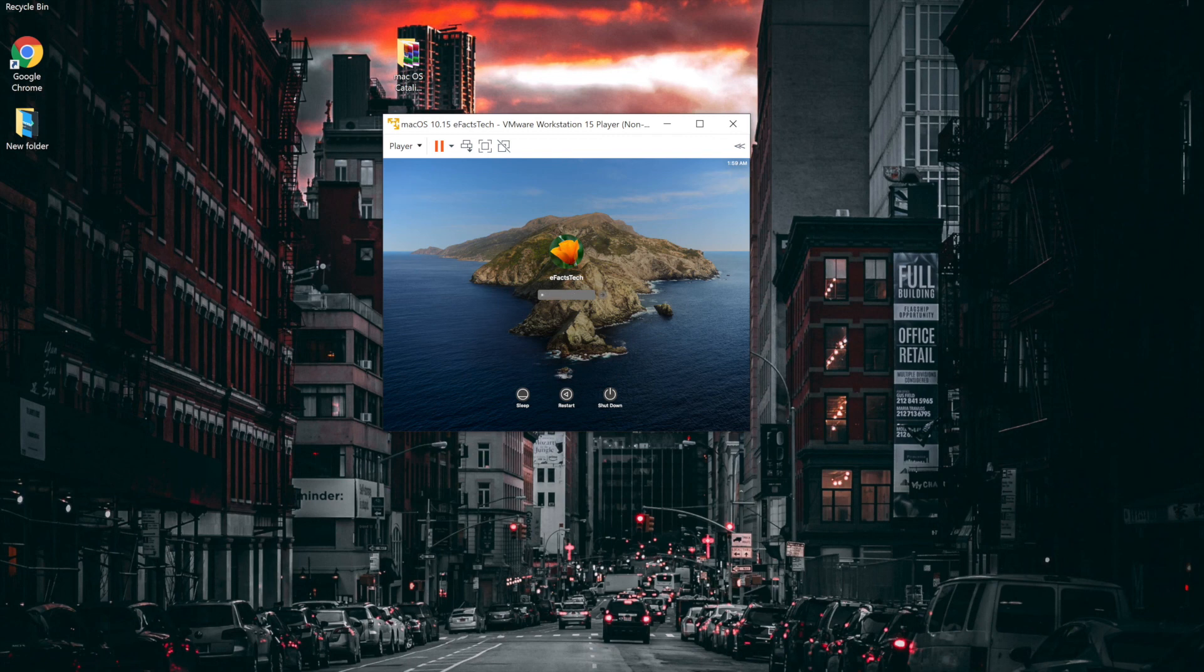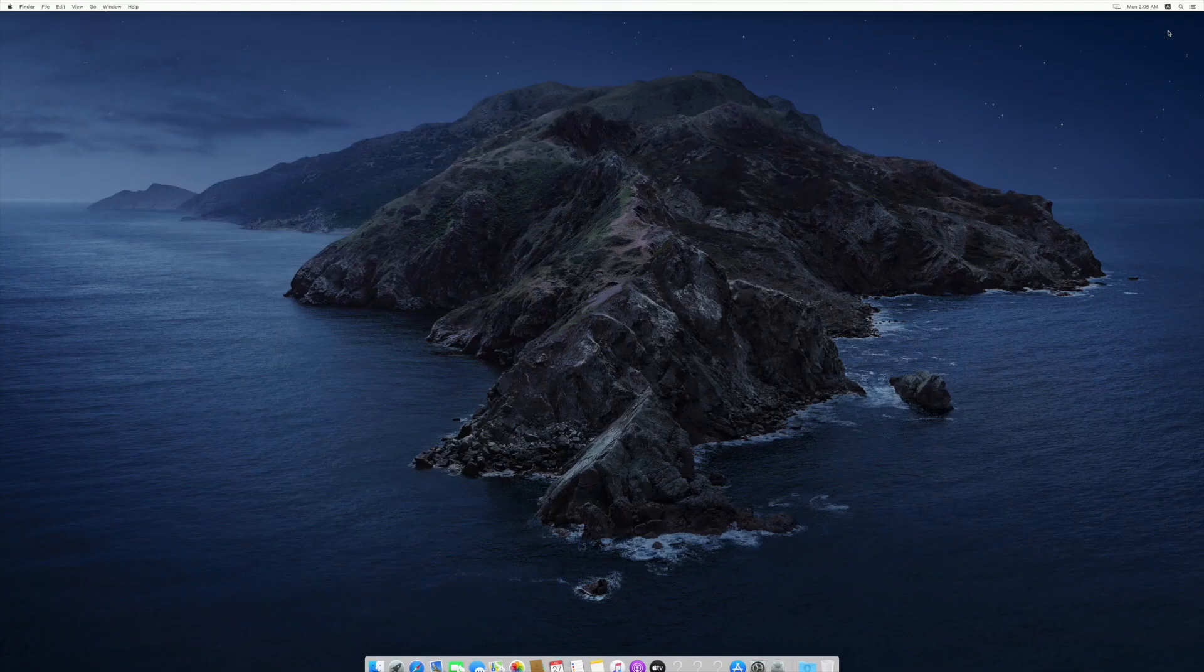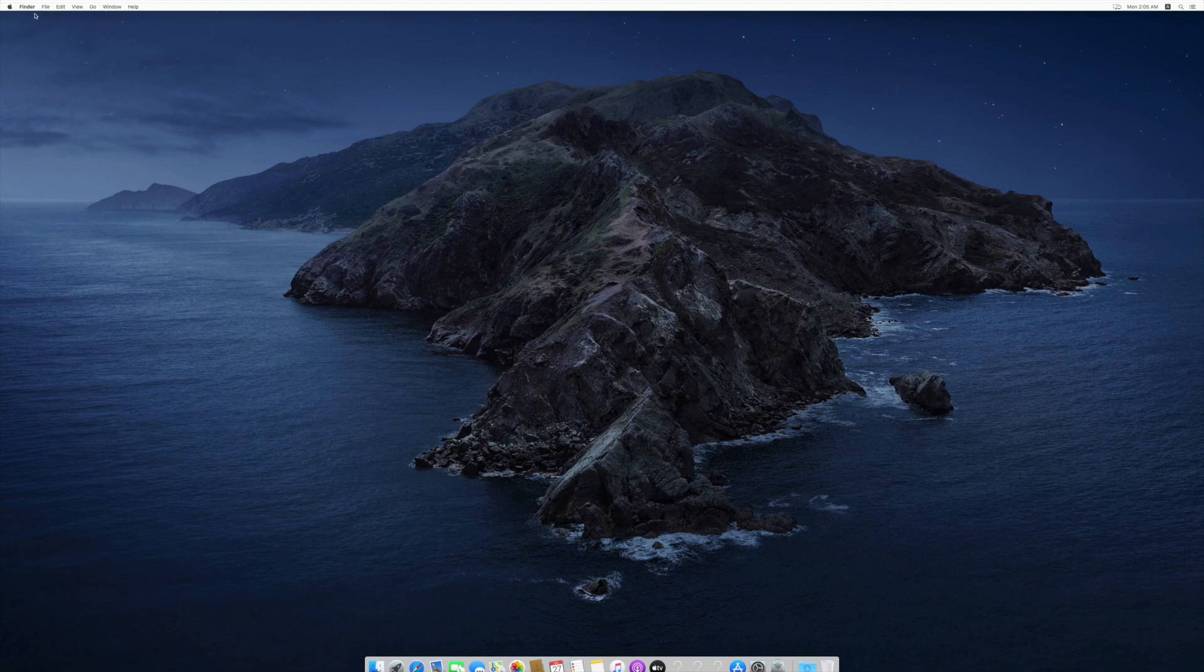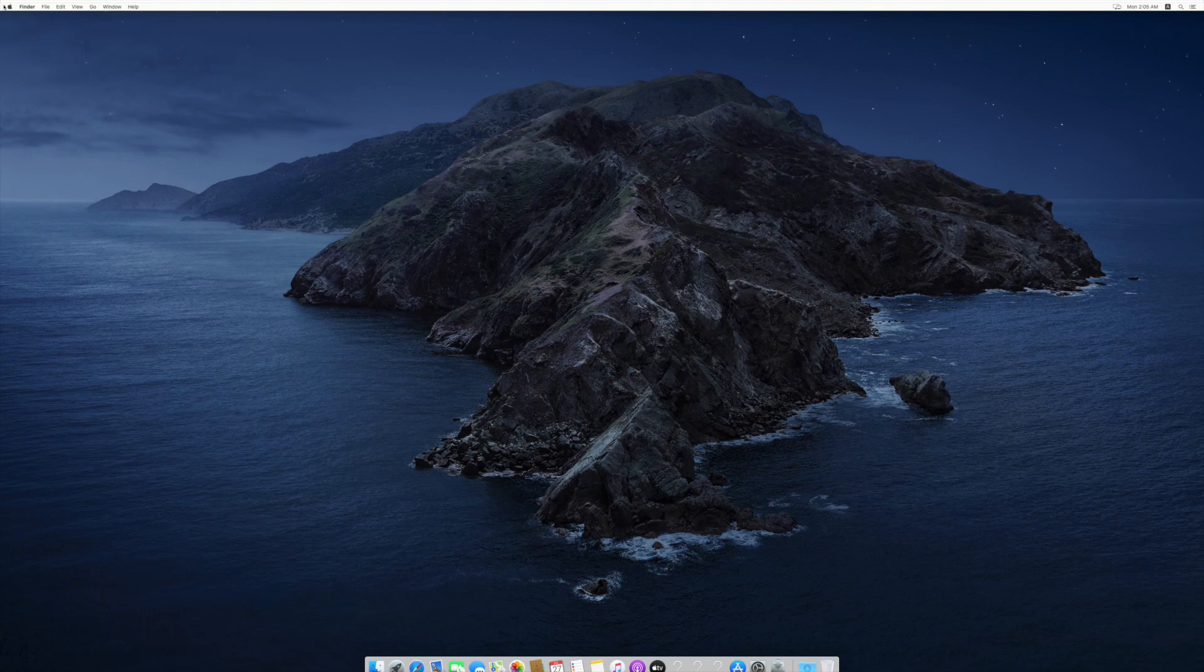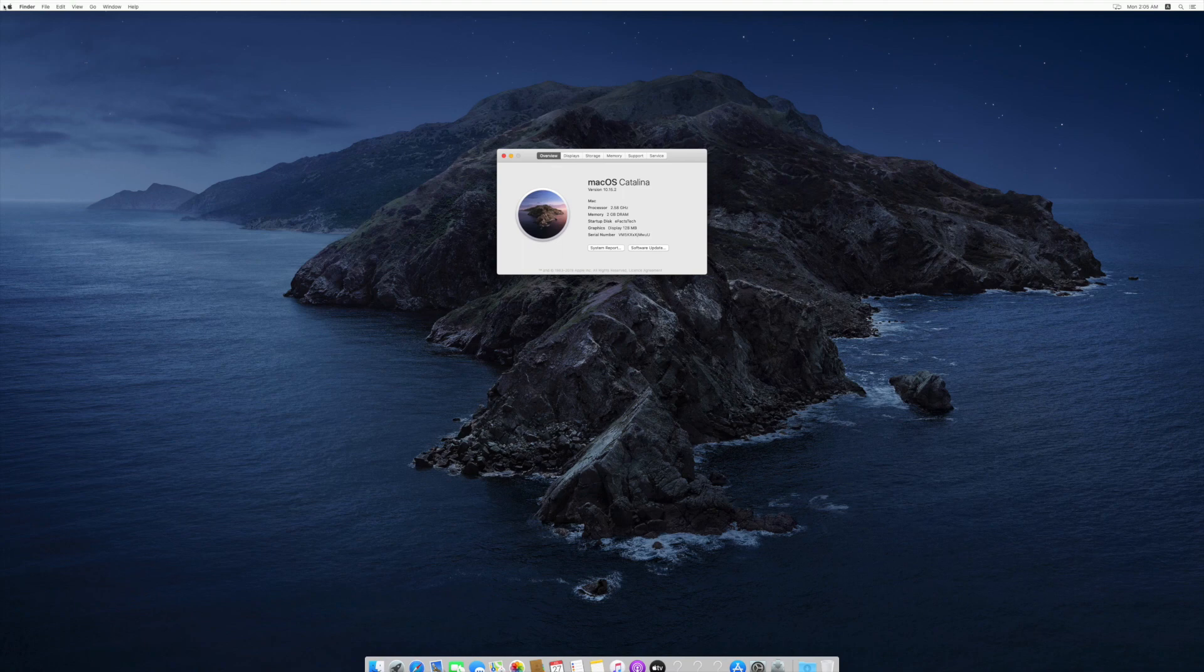And once you maximize the window, you will see the display is normal. We will verify the macOS version. For that, click on the Apple logo in the left hand top corner. Click on about this Mac. This will show you macOS Catalina version installed on this PC.